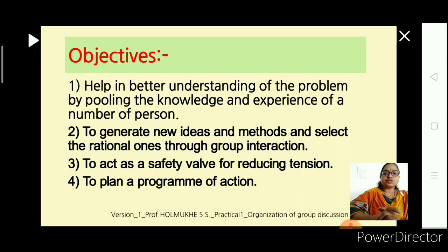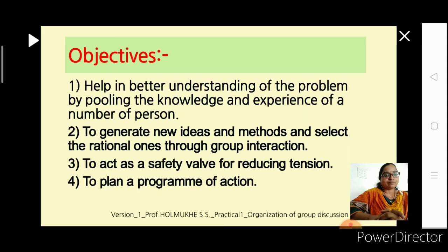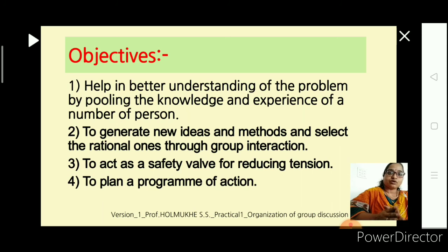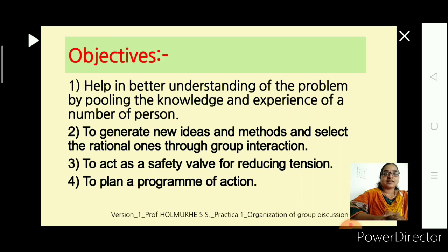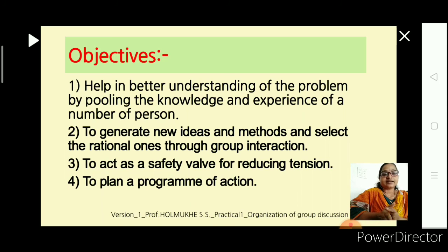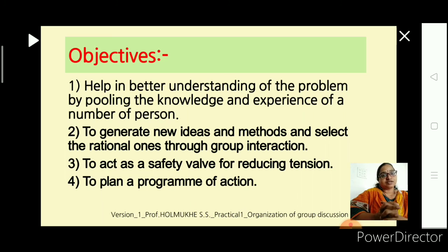Second objective: to generate new ideas and methods and select the rational one through group interaction. Whenever we are discussing any topic, we are creating some new ideas to solve our problems. When you come with your ideas in a group, more than a hundred ideas can be drawn with your friends and group members. So this group interaction helps develop new ideas.